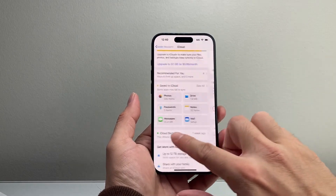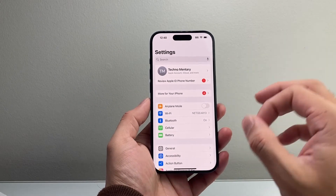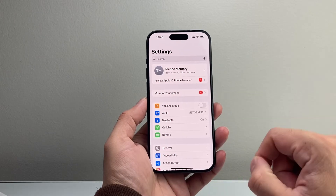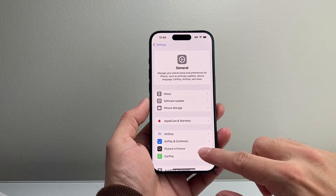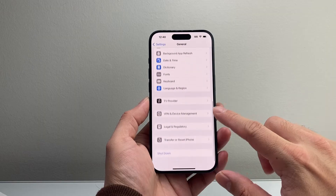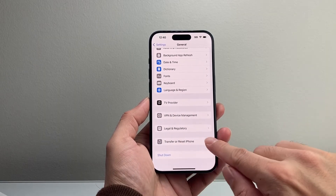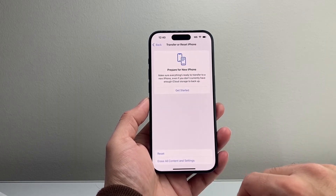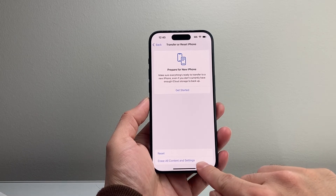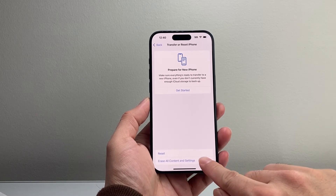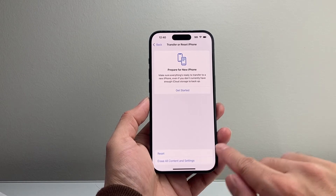Now, once you get through the process of backing up, or not backing up, you can go ahead and do the steps. So go into your Settings, General, and then scroll all the way down. It says Transfer Reset iPhone. You're going to tap on that, and then you're going to want to click on Erase All Content and Settings, and that's going to delete everything completely, wiping out your iPhone.